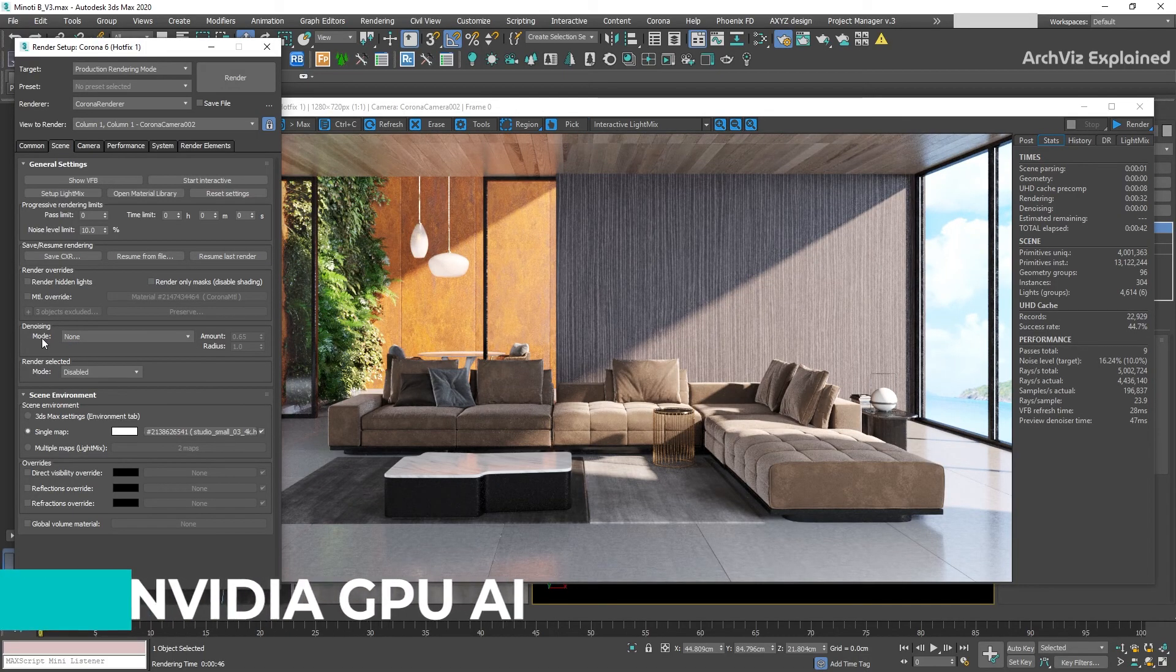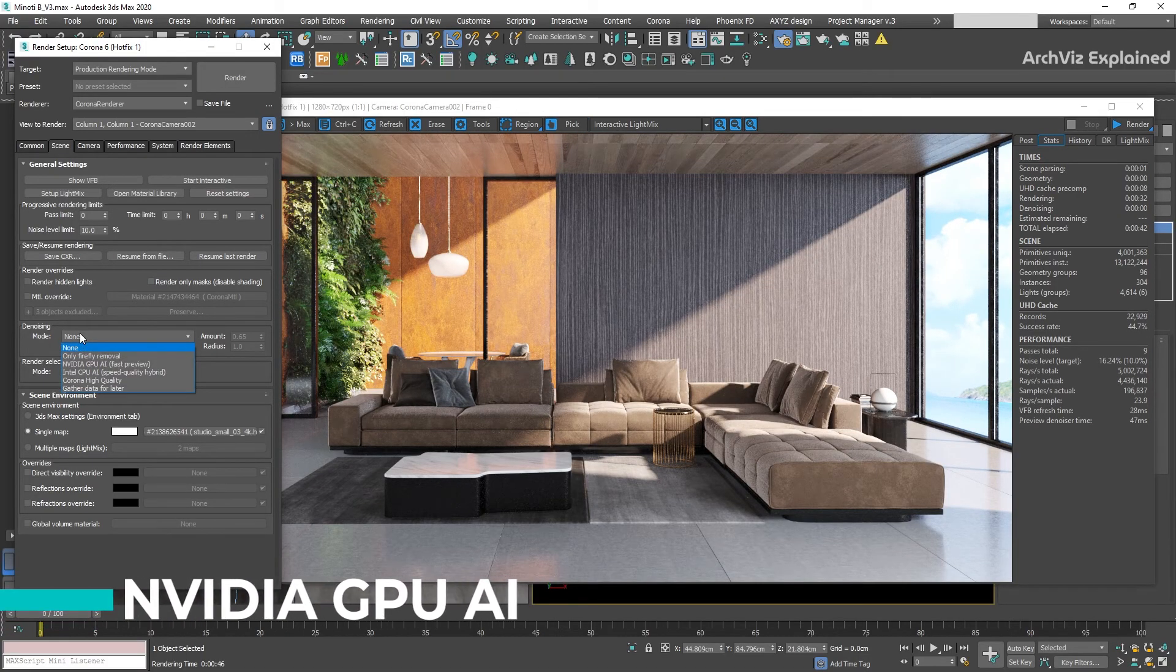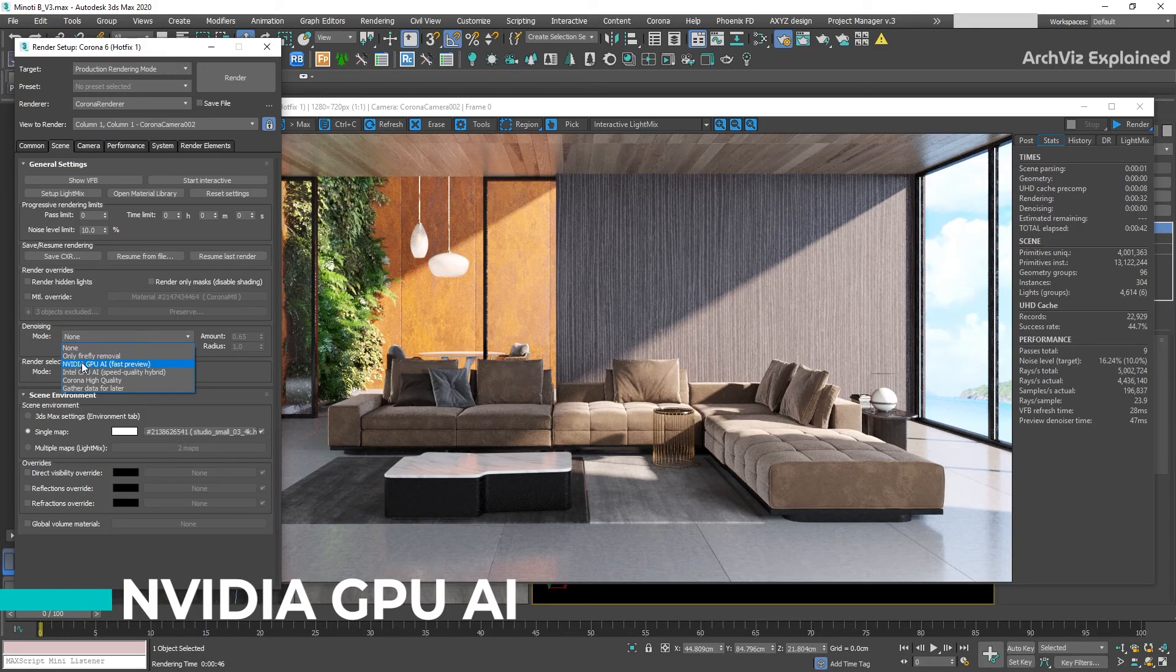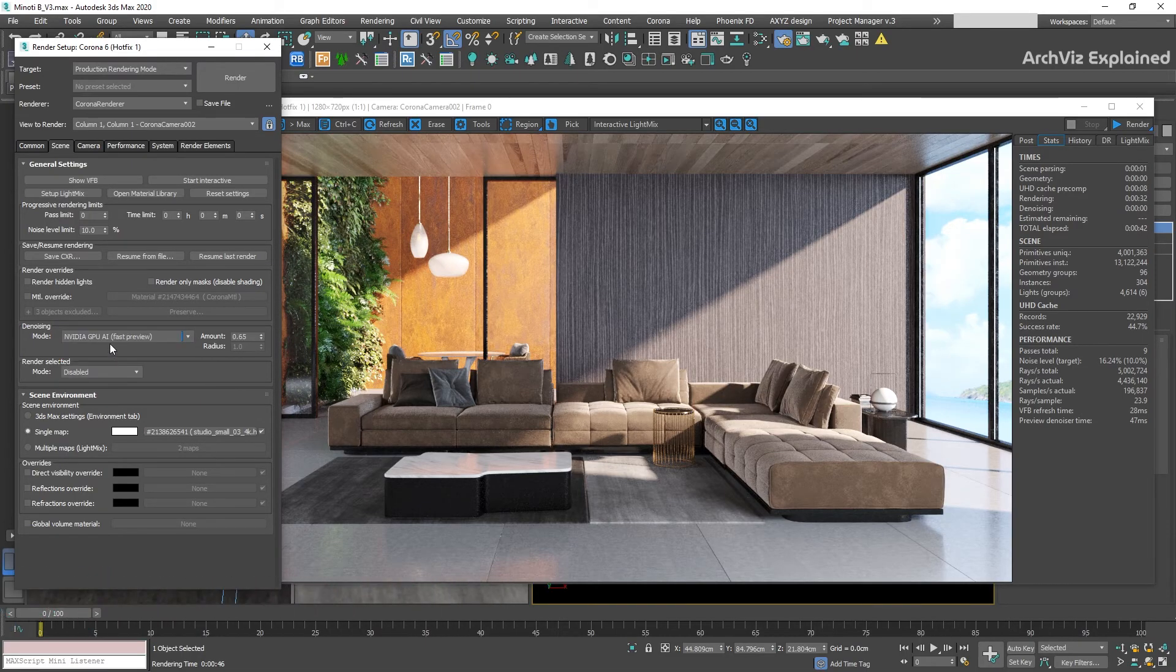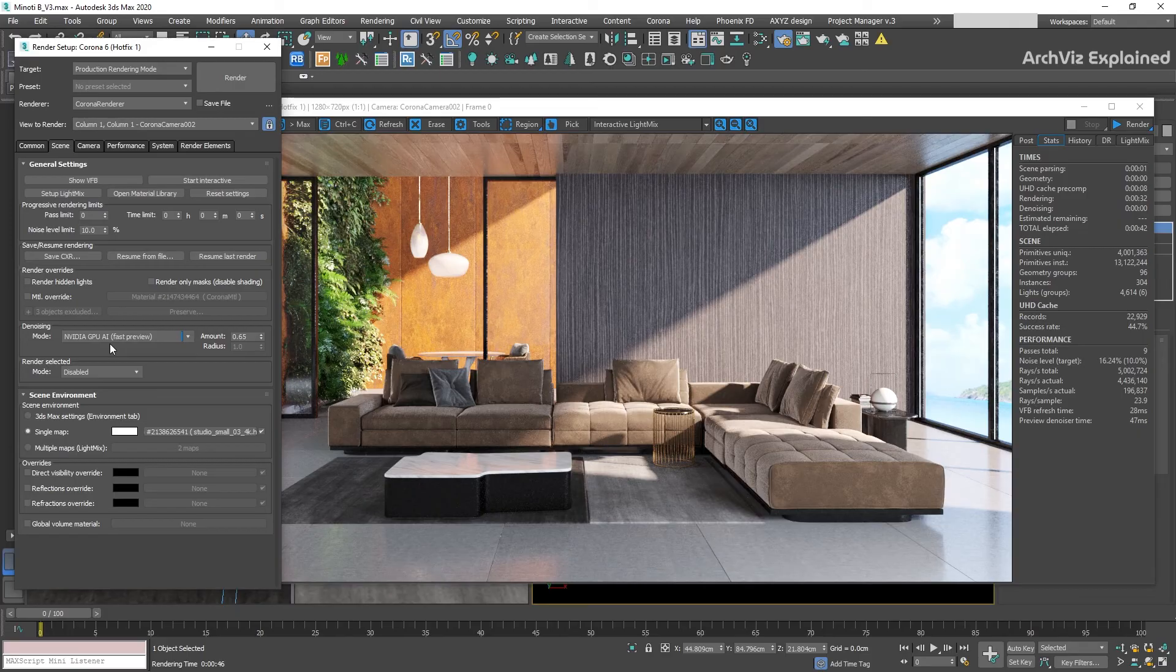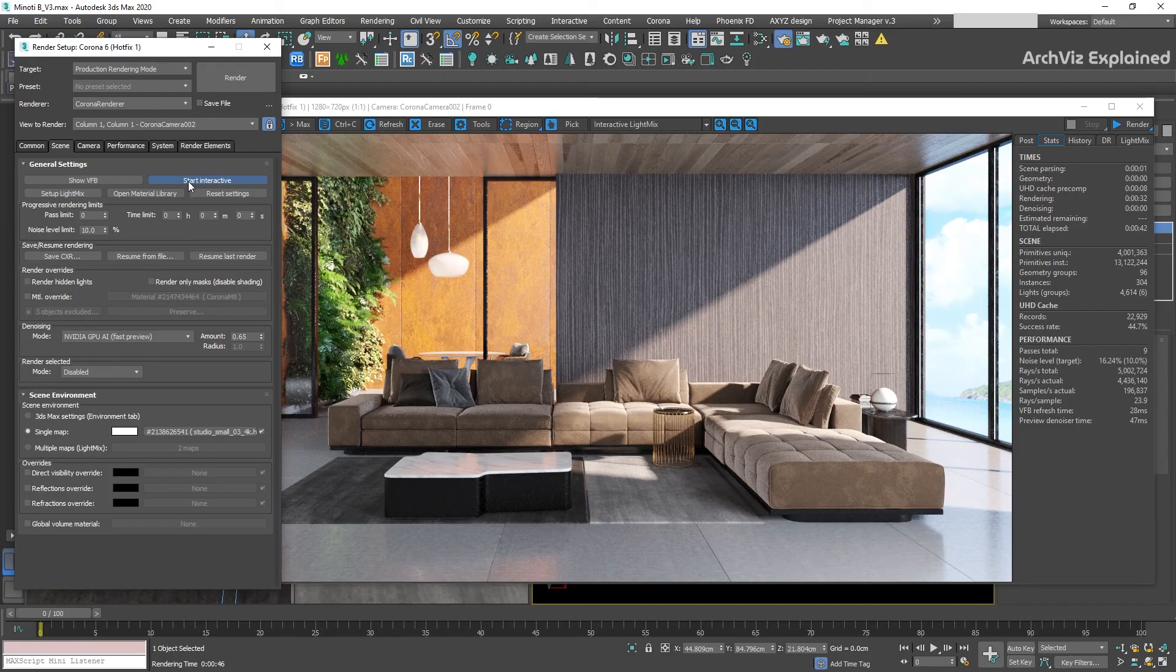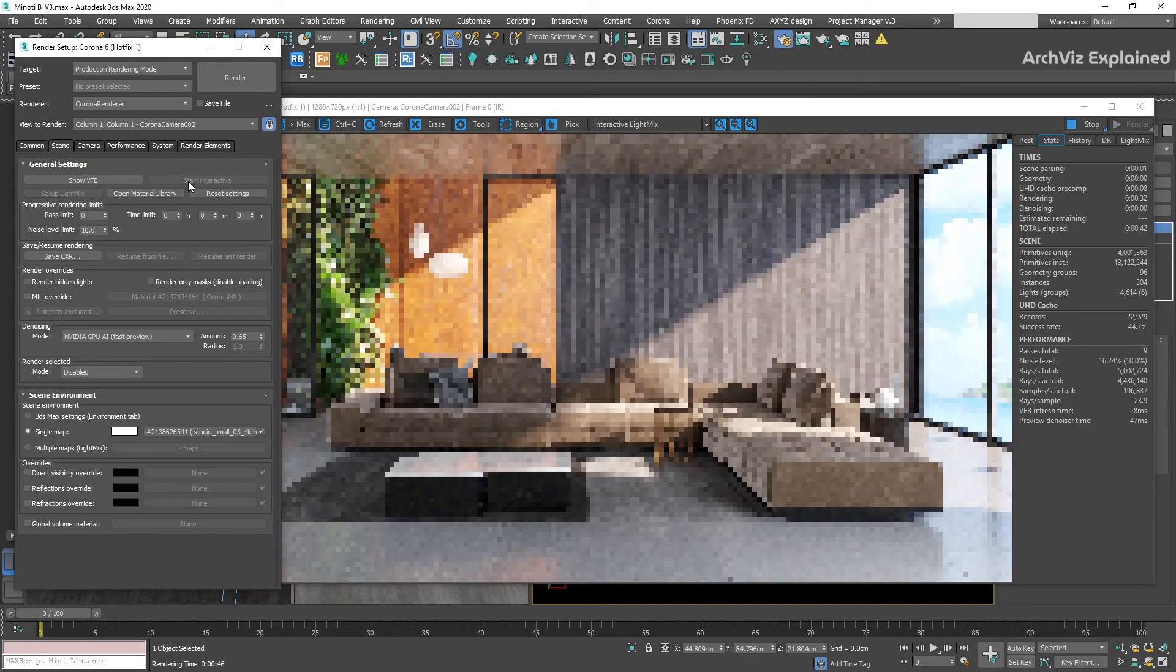The second option we have is the NVIDIA GPU AI. This option is used for fast noise-free previews. It's not recommended for final images or animation but it's a great option for test renders as it works with interactive and regular rendering.